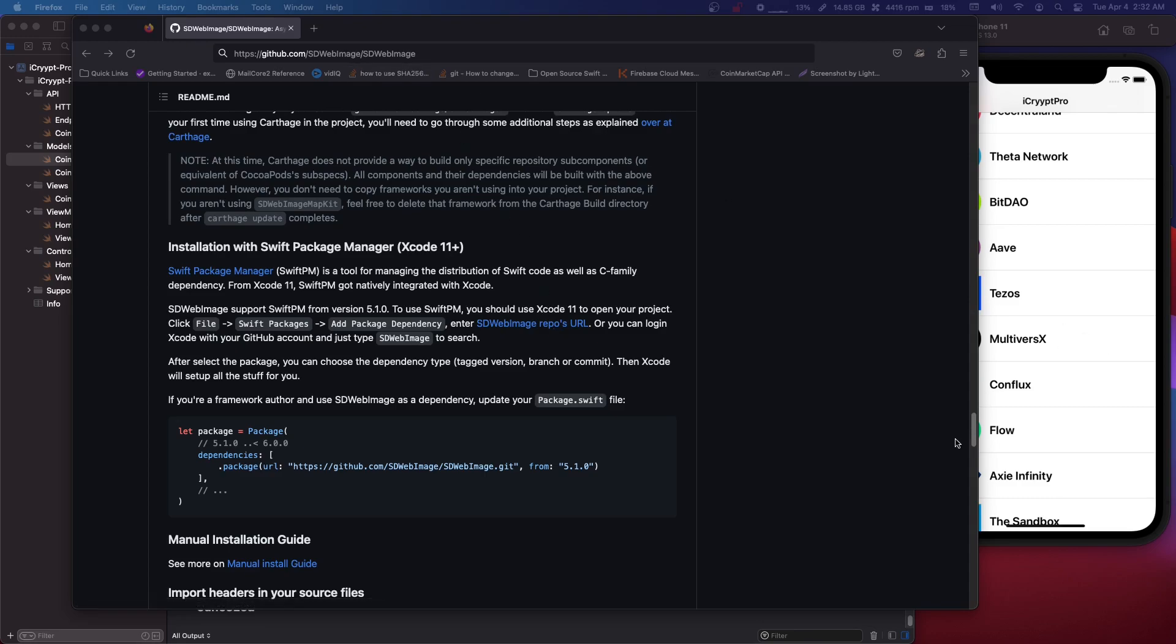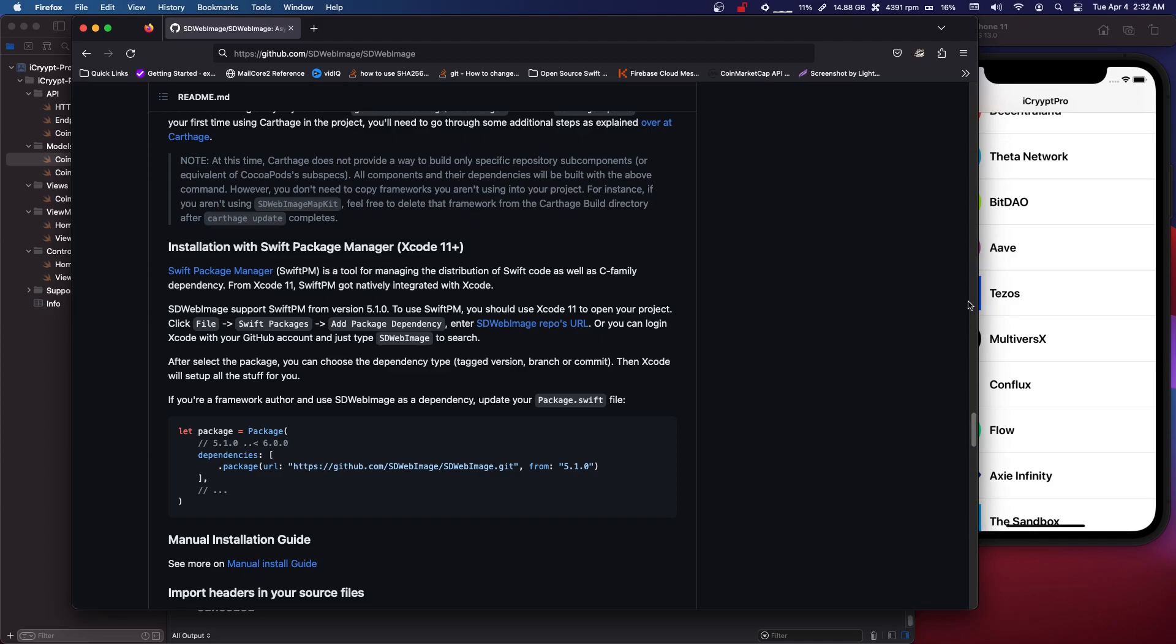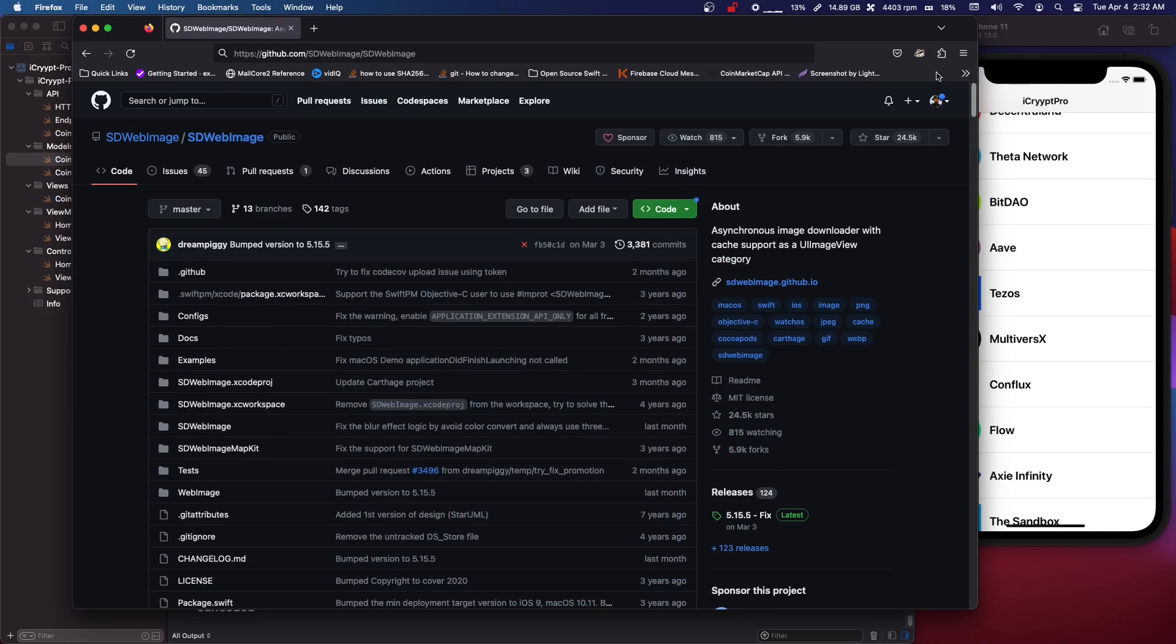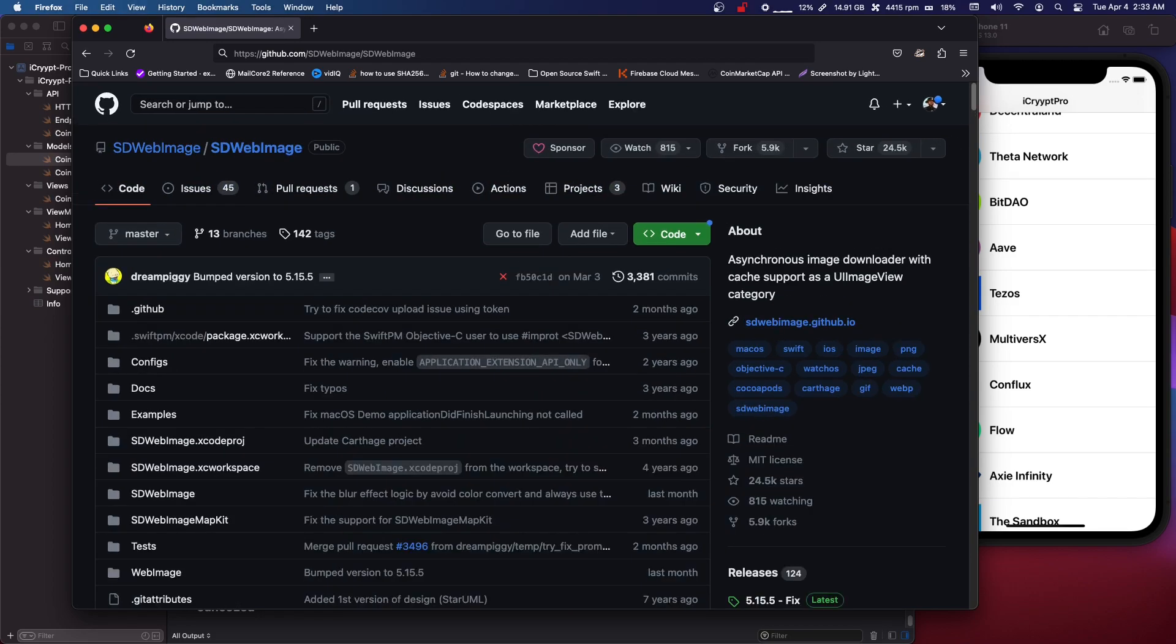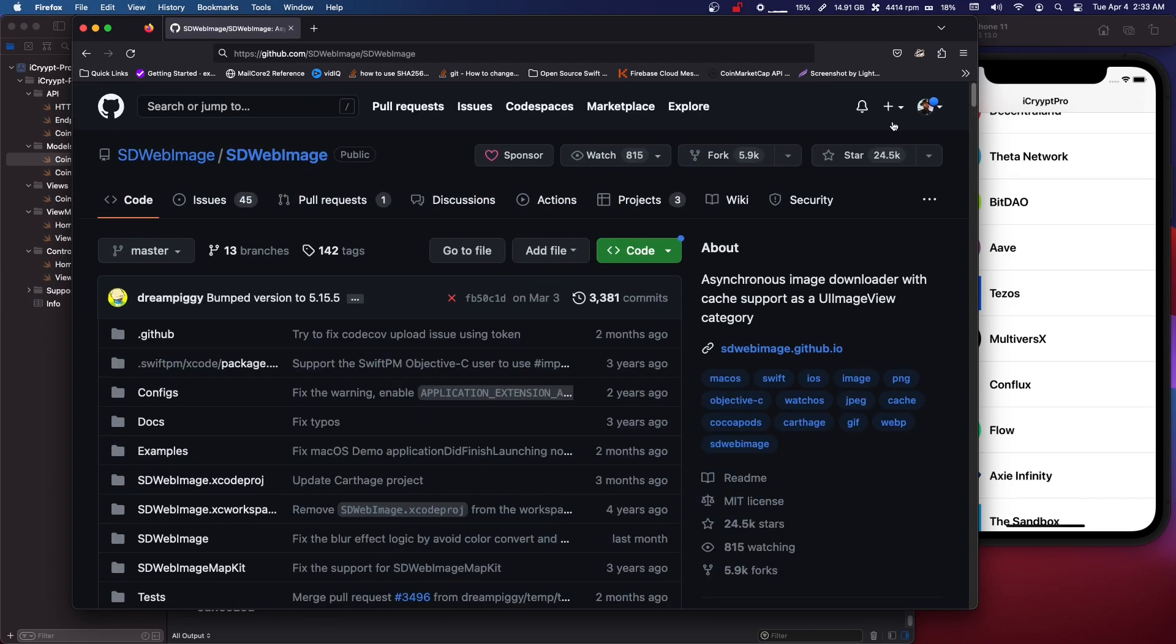Okay what's up guys it's Codebra from codingwithcodebra.com and today I'm going to show you guys how to cache images with sdwebimage. So you can also use Kingfisher. It's another popular one. This one has 24.5k stars on github as you can see here.